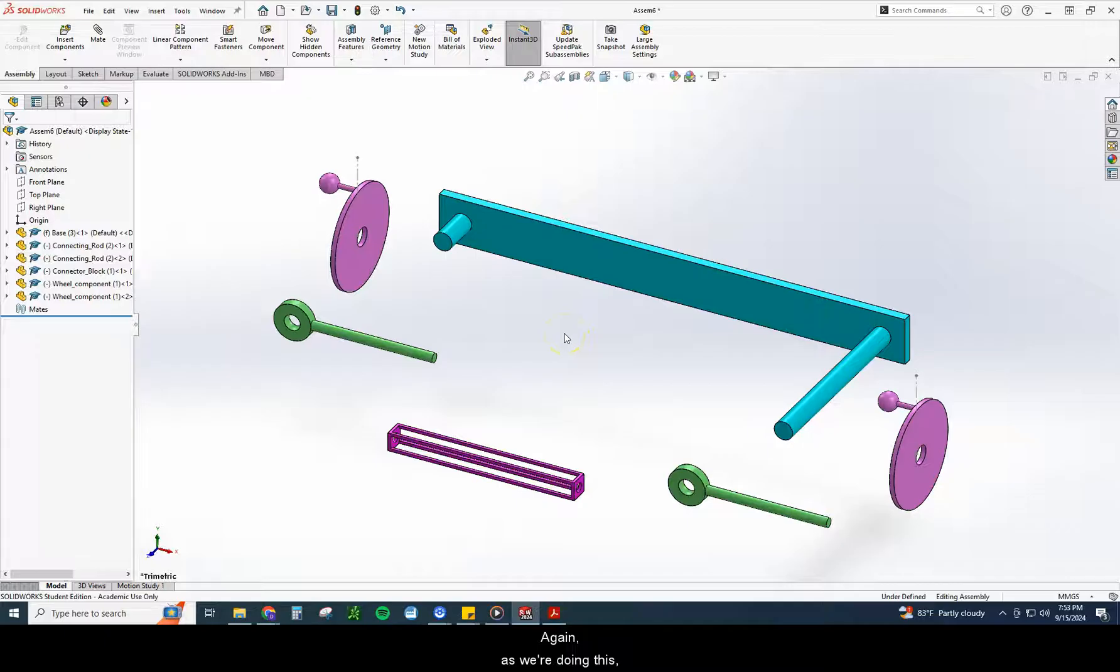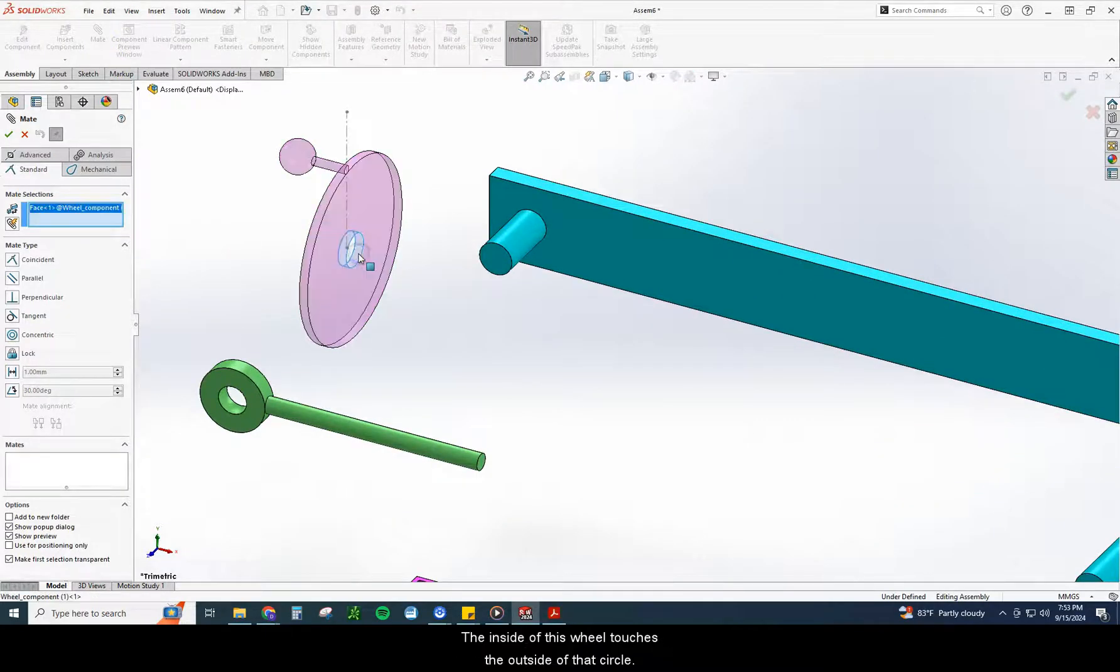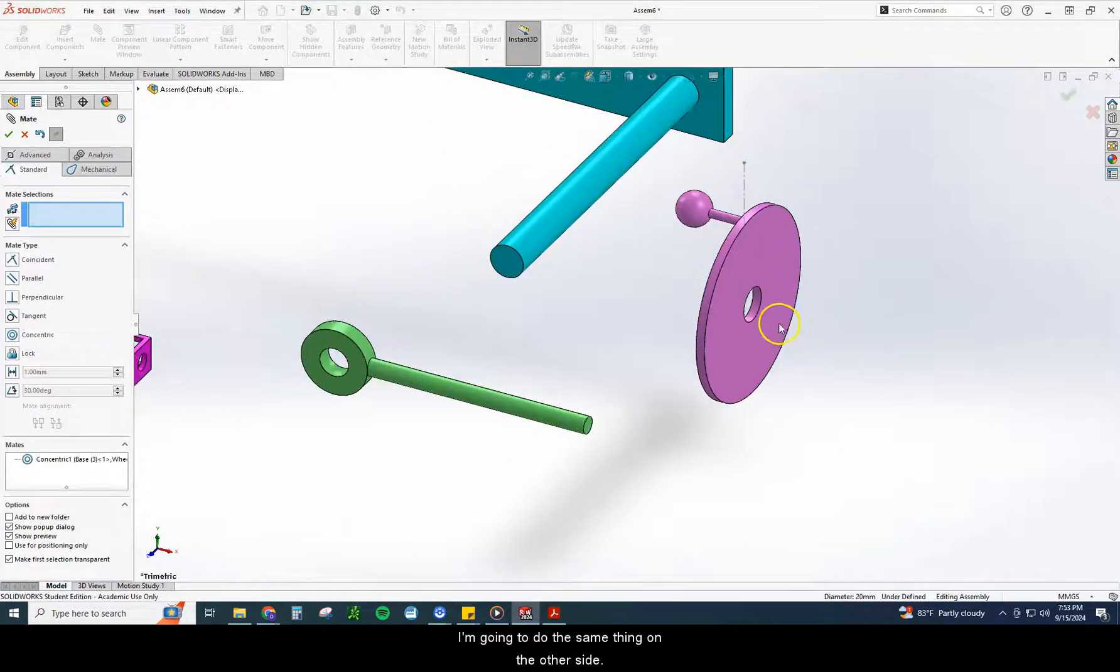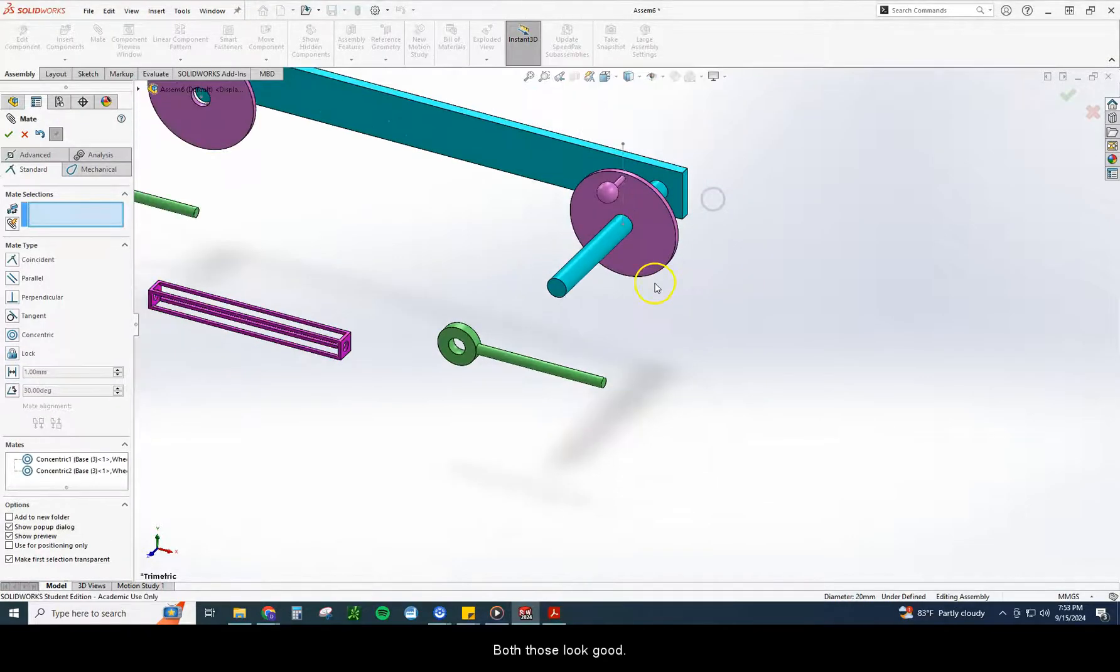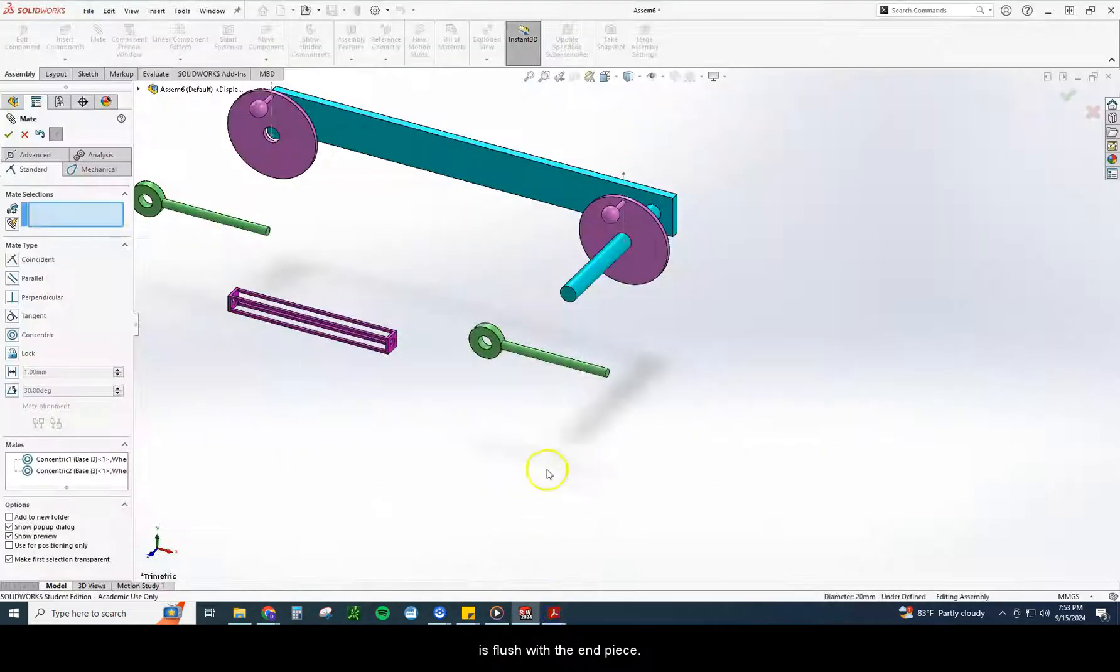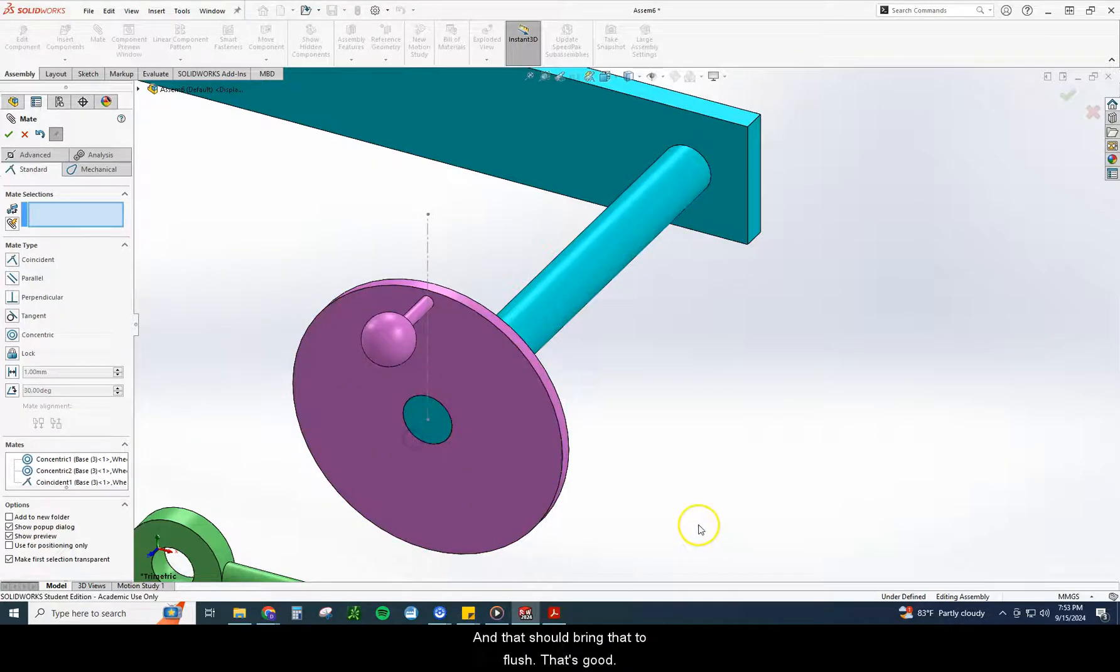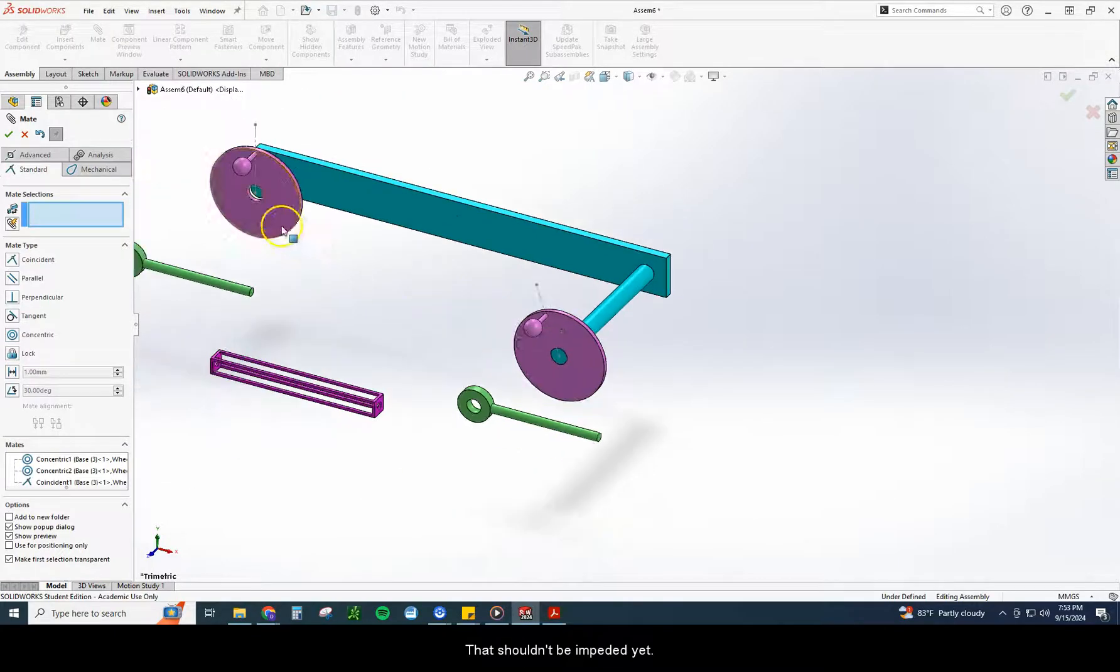Again, as we're doing this, you've got to just think what touches what. So we're going to mate. We're going to do a couple concentric mates first. So I'm going to zoom in here and go to the inside of this wheel, touches the outside of that circle. I'm going to do the same thing on the other side. Both those look good. Looking at this, I can also see that this wheel is flush with the end piece. So I'm going to select the face here and the face here, and that should bring that to flush. That's good. They should still be able to spin around pretty freely.